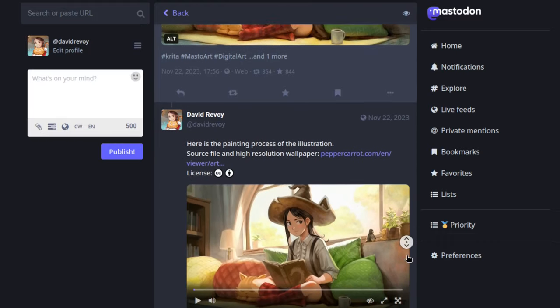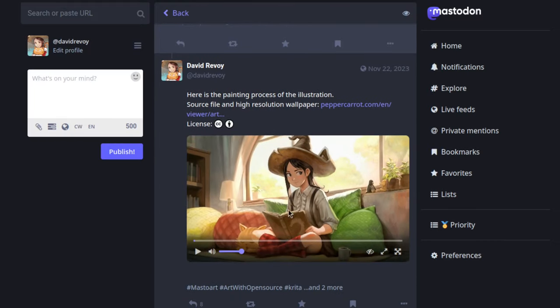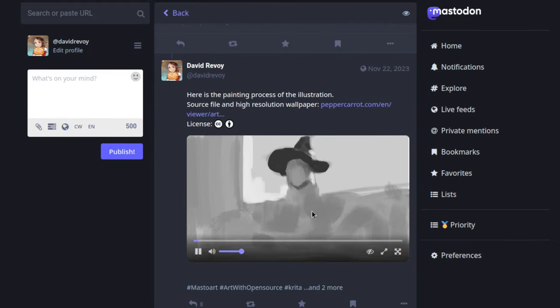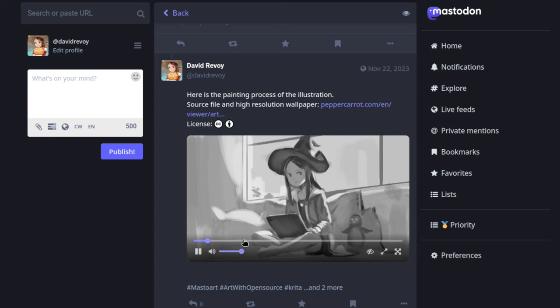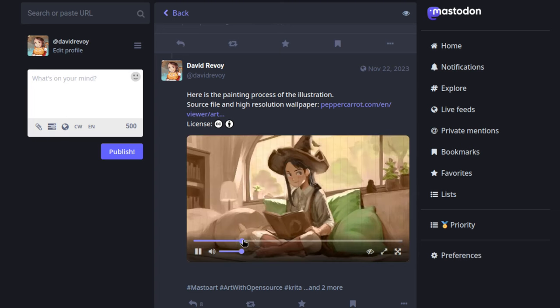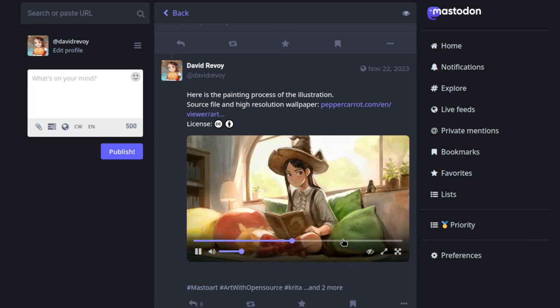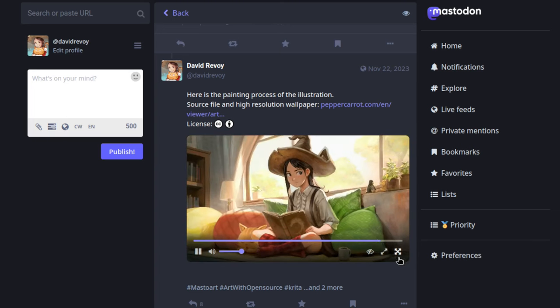Hey, you probably already saw on social media this type of quick video timelapse. It's a quick way to share your process.